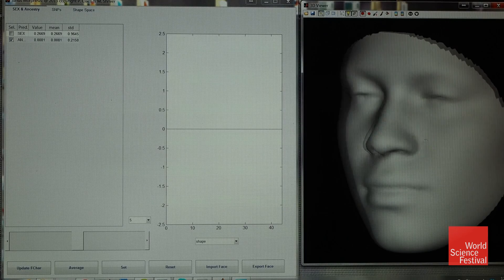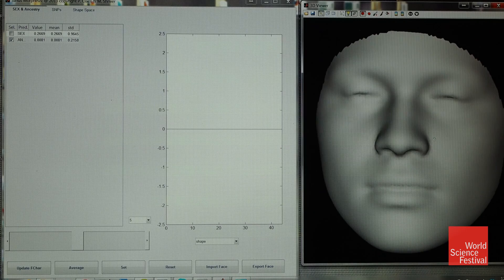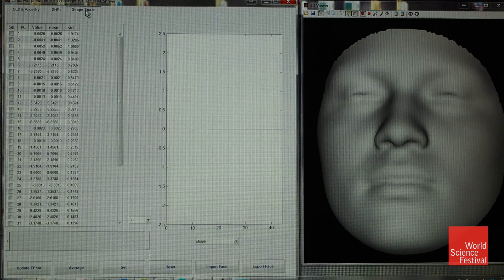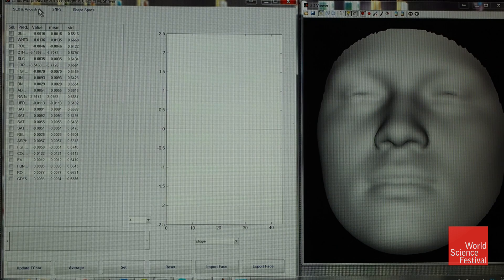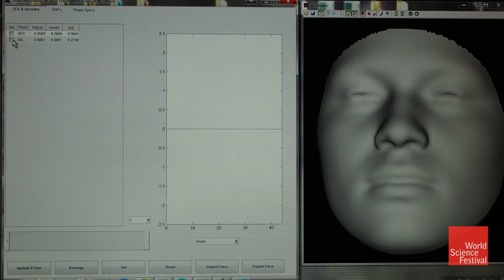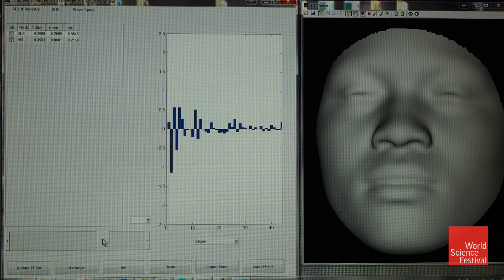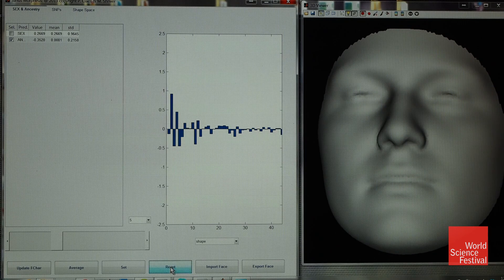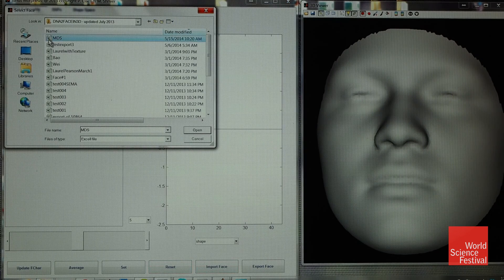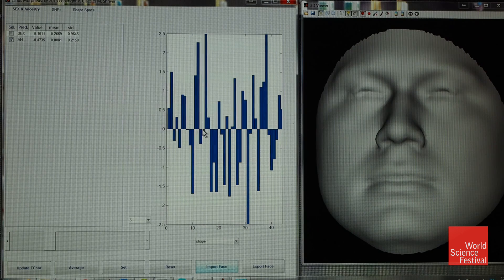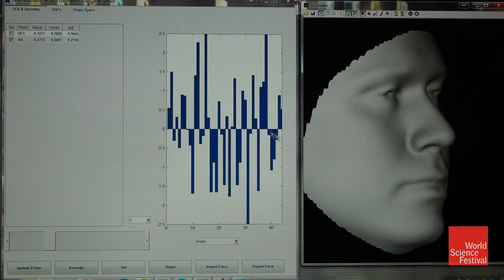We released a software package so people could visualize the results, because still images are okay but the face is a 3D structure. You can rotate the face and see three-dimensionally what's being affected. These are the principal components — you can adjust them one at a time — along with the SNPs or genes we found, all 24 of them, as well as sex and ancestry. As an example, clicking on ancestry and moving the slider right gives a more African profile, showing the PCs affected by ancestry in a bar chart. Moving left gives a more European face, starting from the consensus or average face across the dataset.